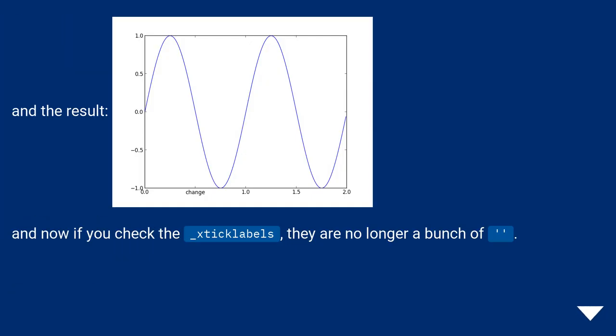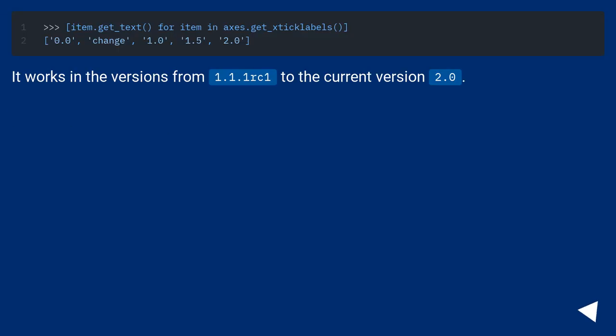And now if you check the tick labels, they are no longer a bunch of. It works in the versions from 1.1.1 RC1 to the current version 2.0.